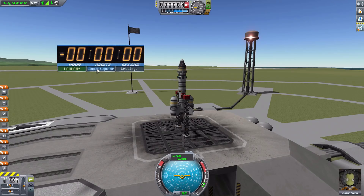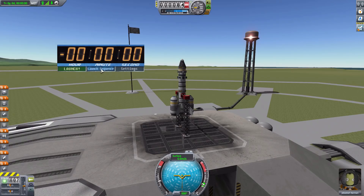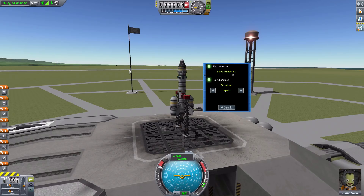The second button allows you to select a sequence of events to happen depending on where the timer is — that's the practical element I mentioned, and it's a really cool feature. Then we have the settings button, which is where we're going to start since it covers the options for this mod.